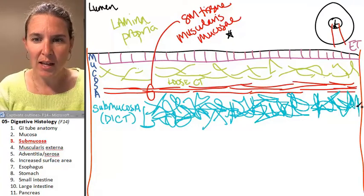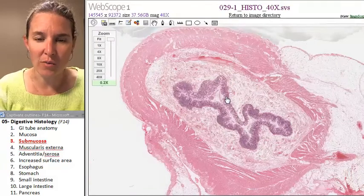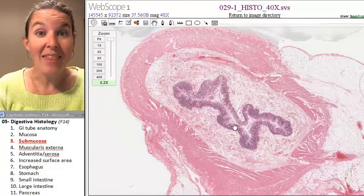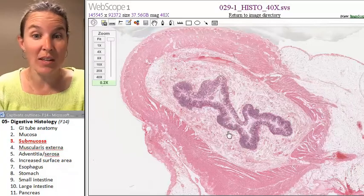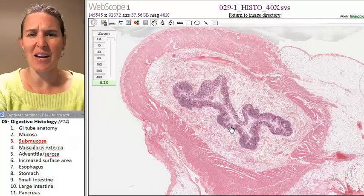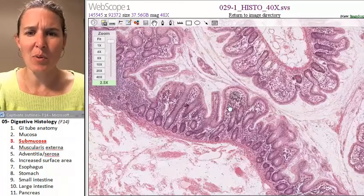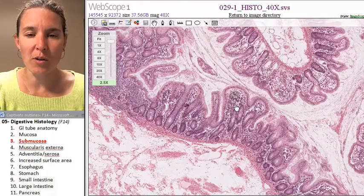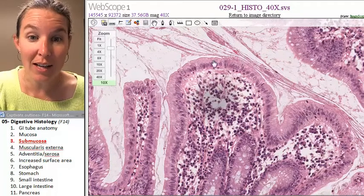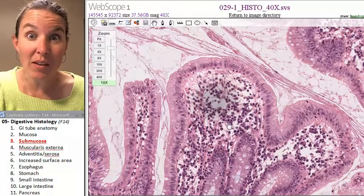I'm going to go back to that picture we looked at. Look — I can't draw on this right now. Look at this thick layer. That is my mucosa — that whole thing is my mucosa. Does that look like epithelial tissue? So what is deep to the epithelium?